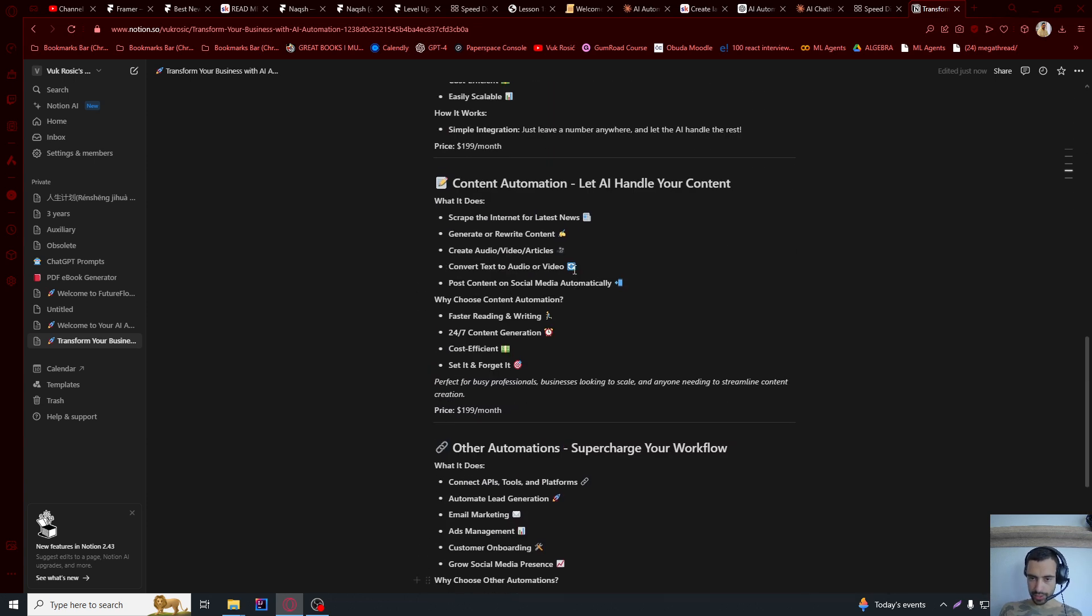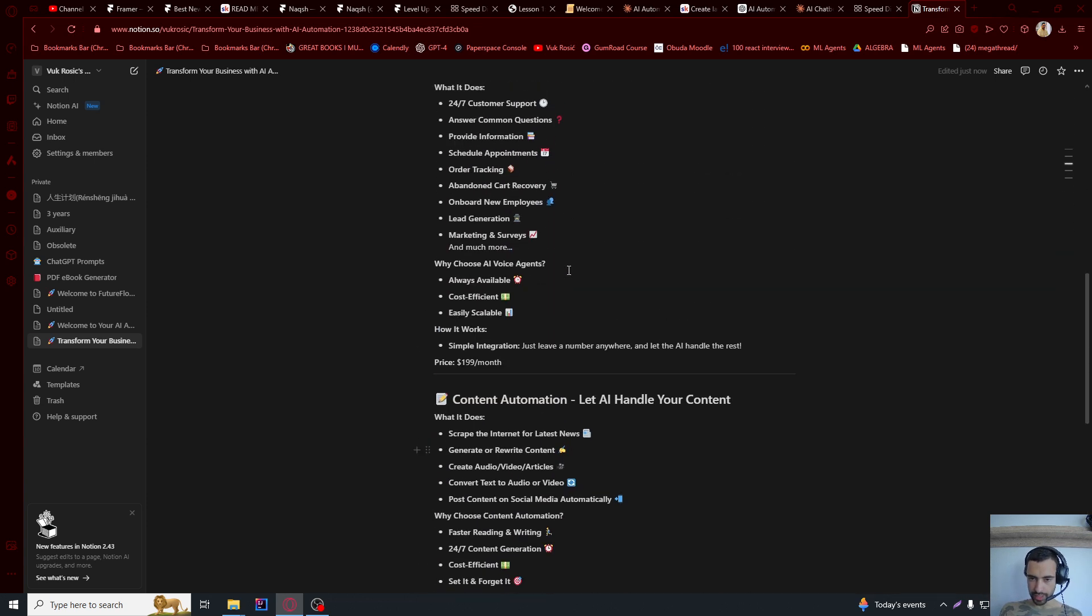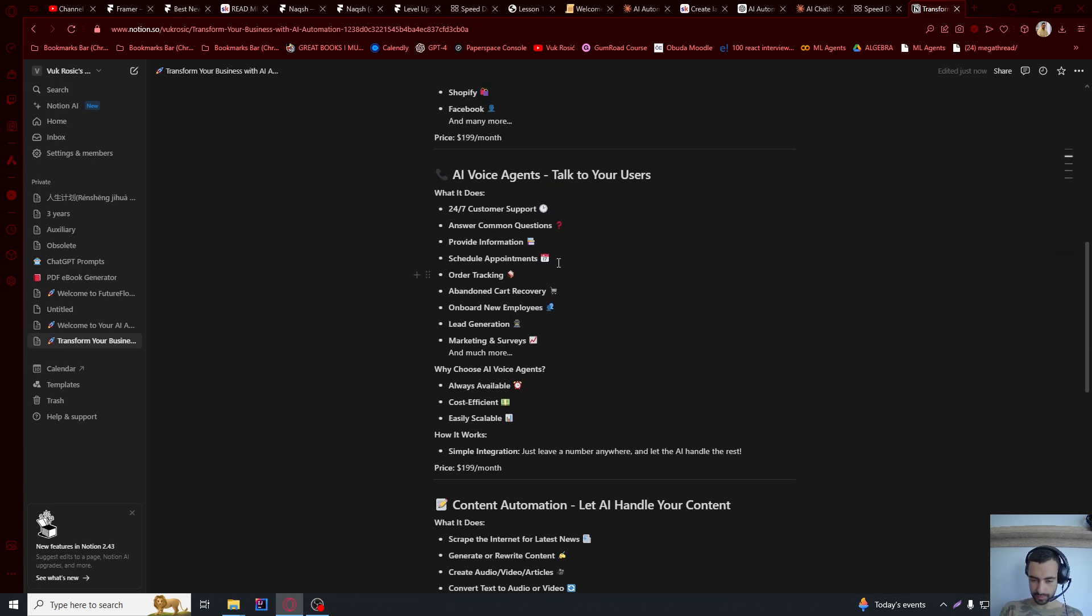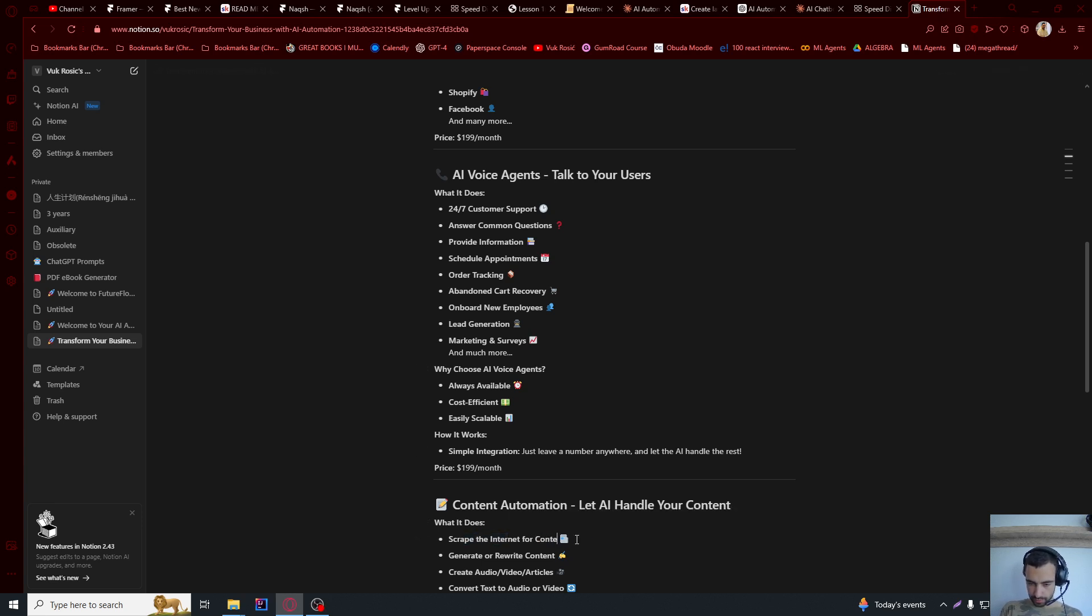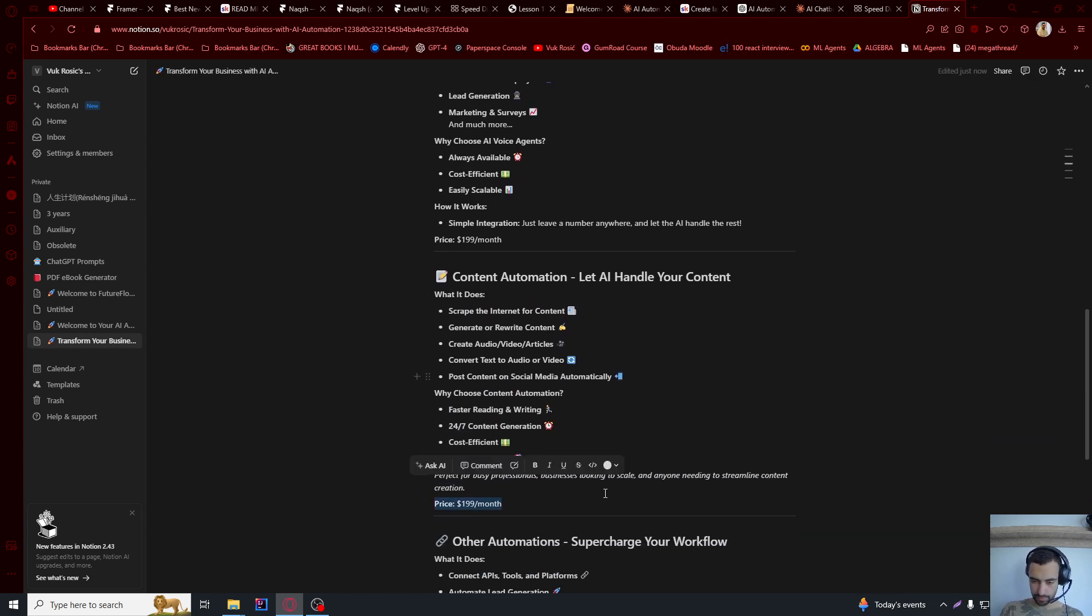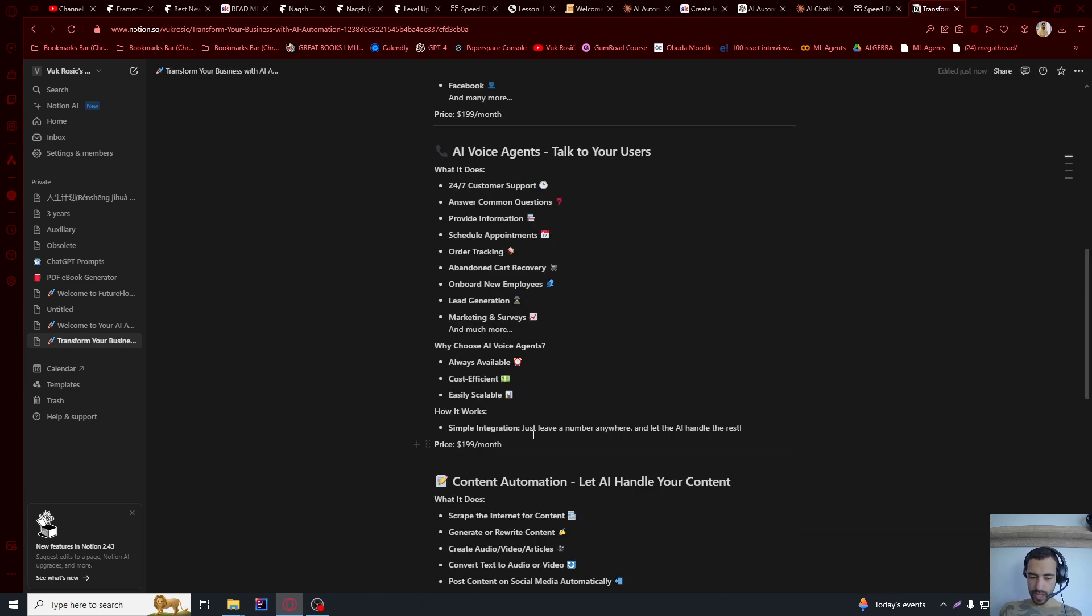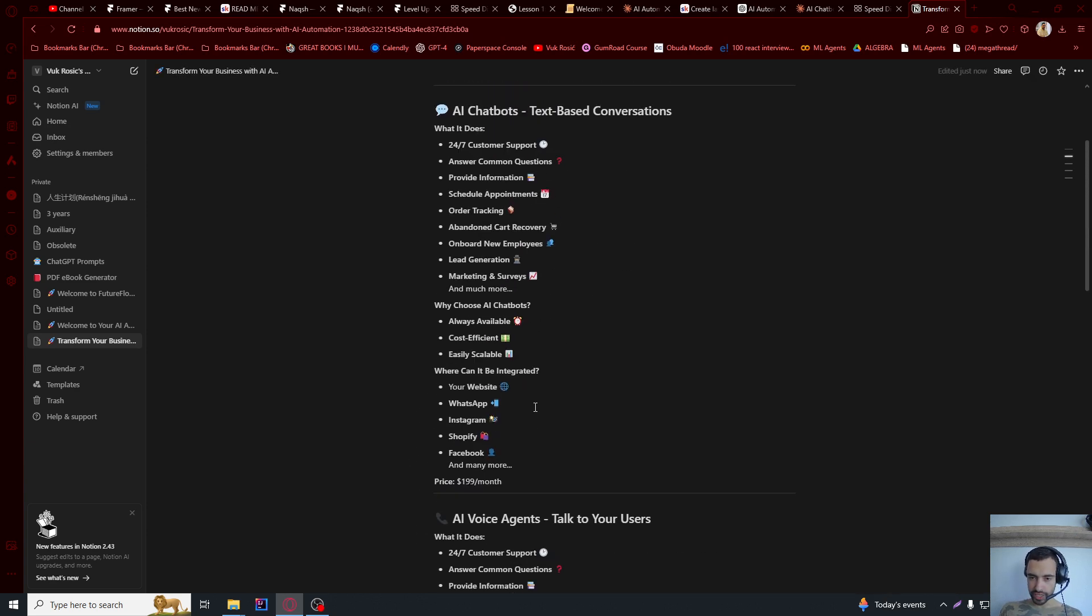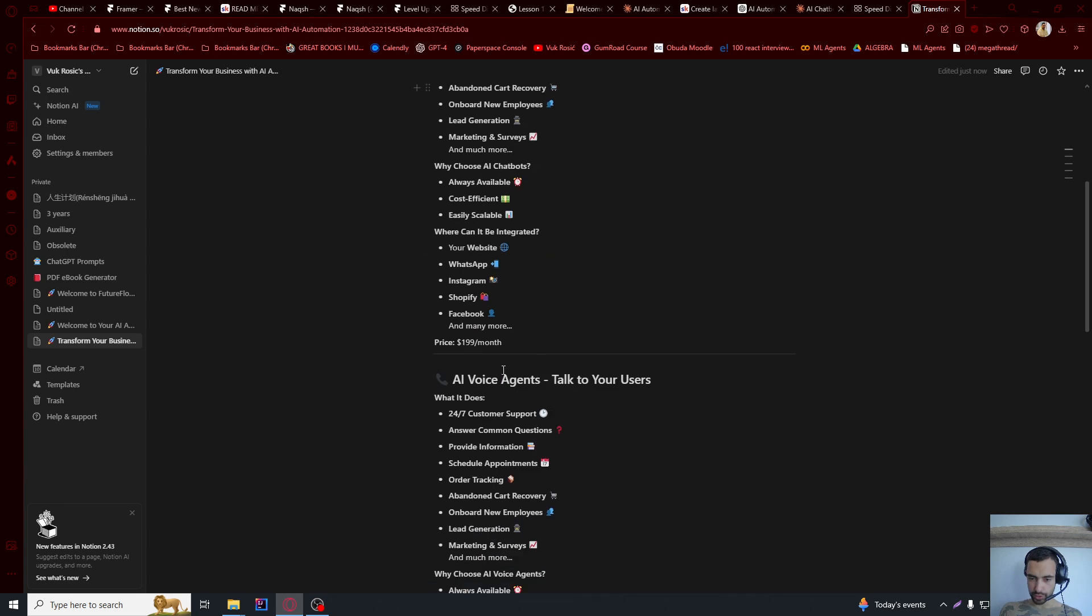I'm going to maybe leave it like this. And I want to actually change this content a little bit. Scrape the internet for latest content. Like this, not latest news. I want to also change pricing.